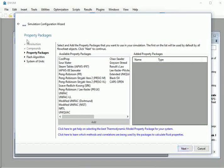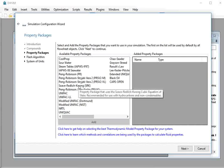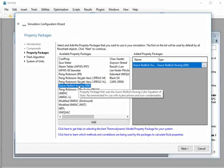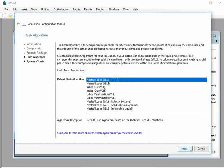The property packages window opens. From available property packages list, double click on Soave-Redlich-Kwong. Then, click on the next button.